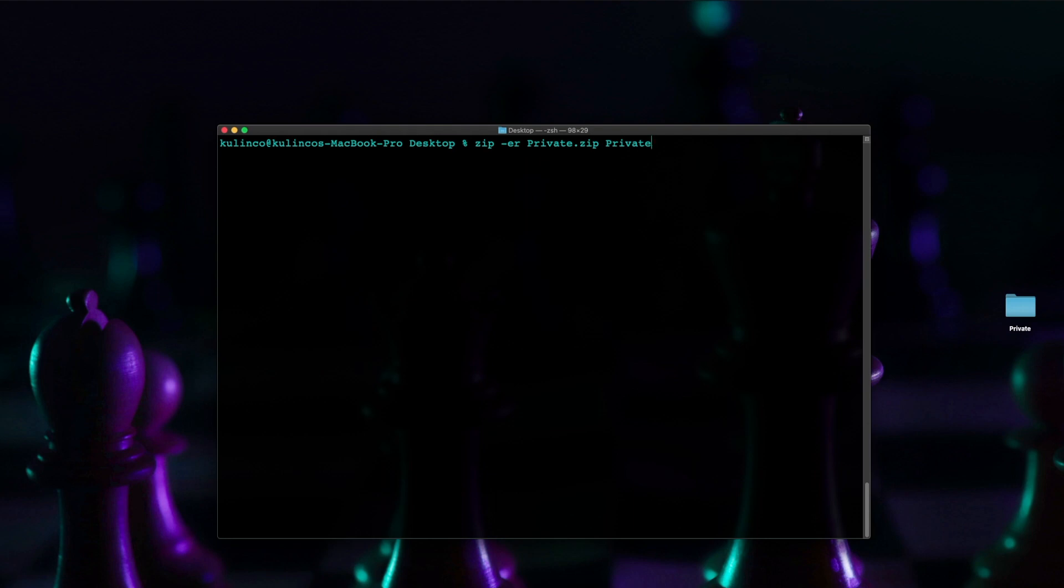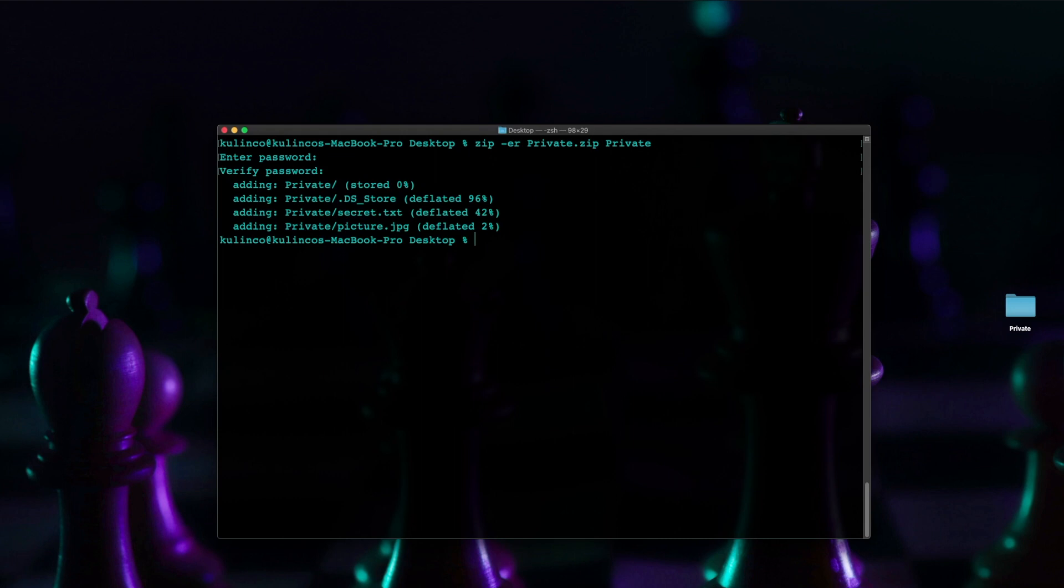and let's hit return type a password like before okay and then you can see all the files that it is encrypting here once it's done encrypting them and well technically deflating them it'll encrypt them and then you'll get another folder here so let's go ahead and check that out make sure it worked type a random password okay it's rejected